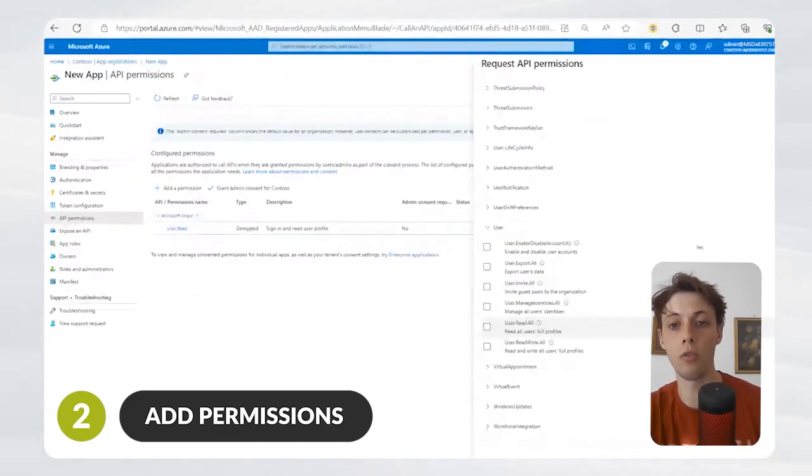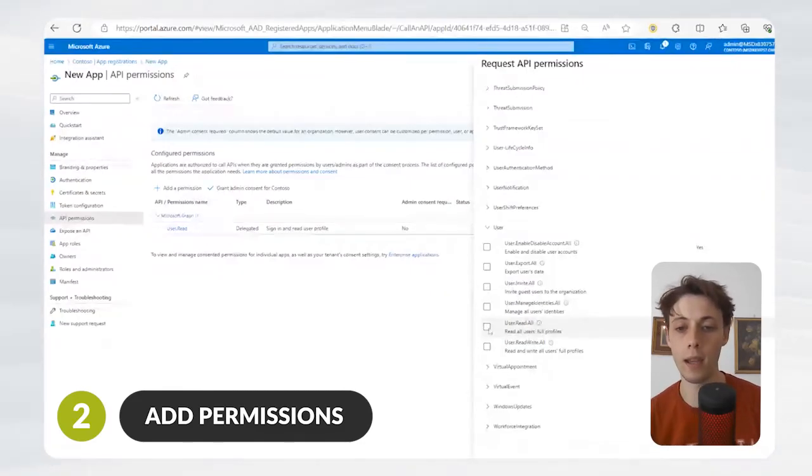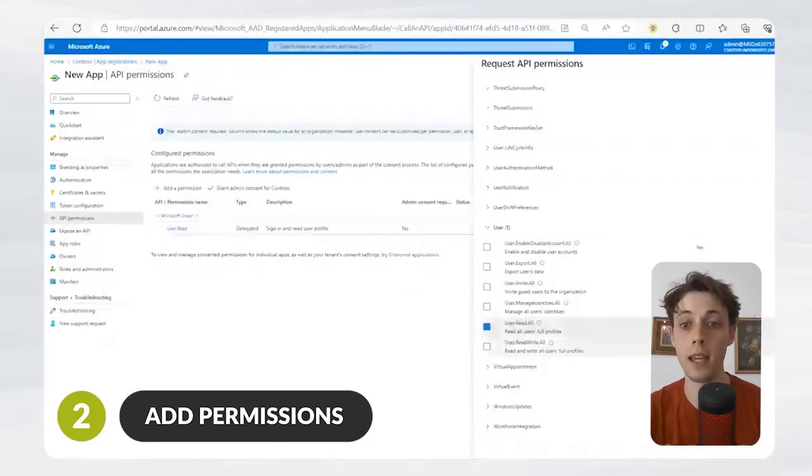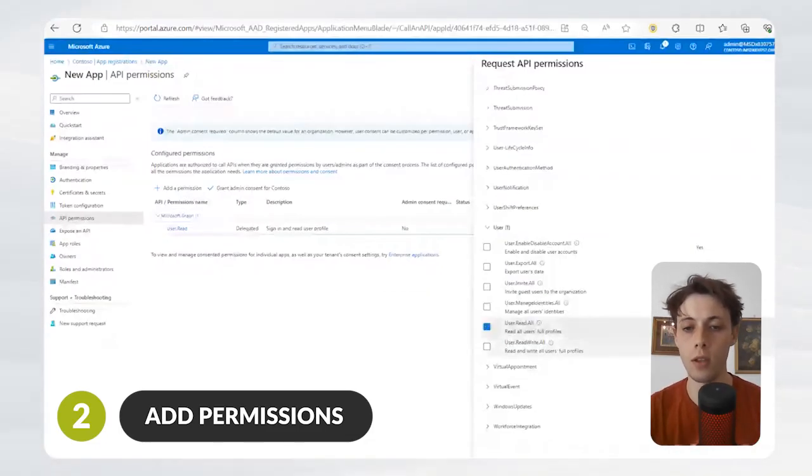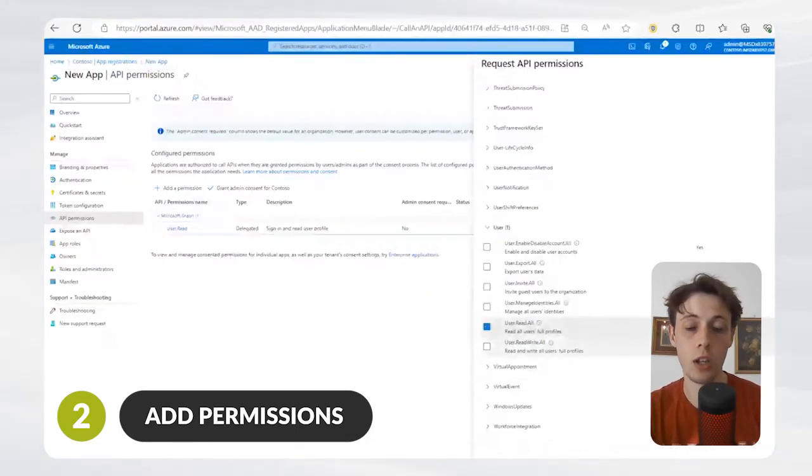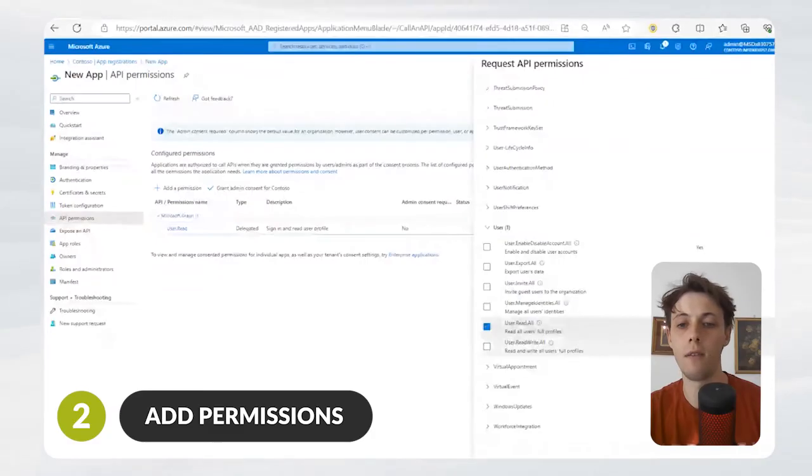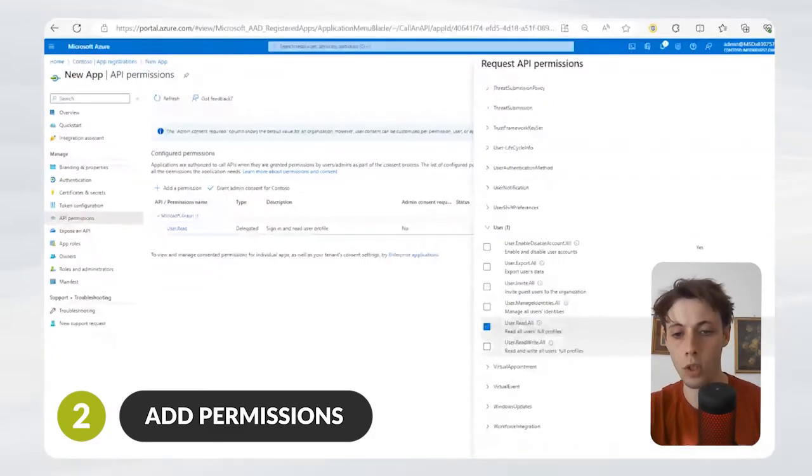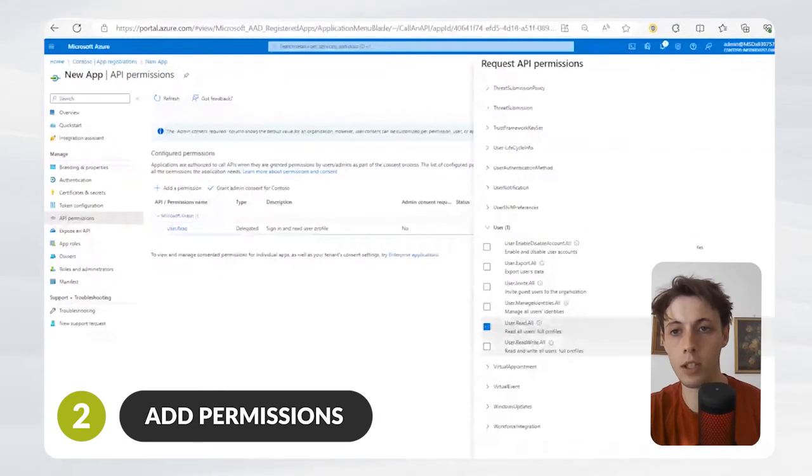so that the application has no way of changing the user information and profiles within your tenant. This way, we're giving the application just enough permissions, but not enough permissions to make any changes to our tenant. With that, you just hit Add Permissions.